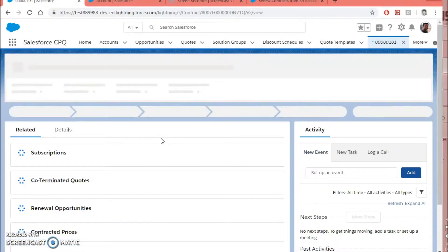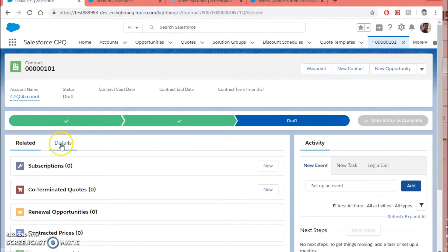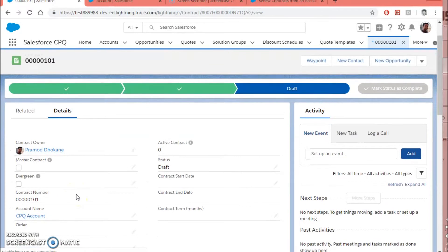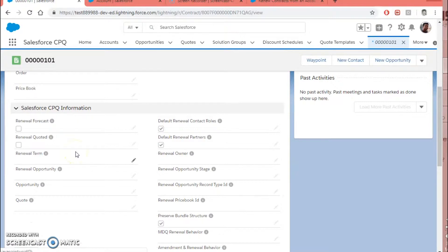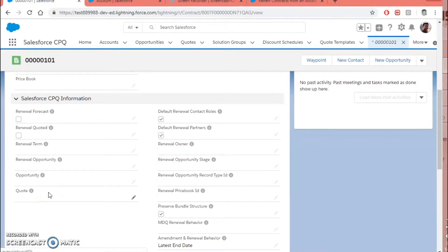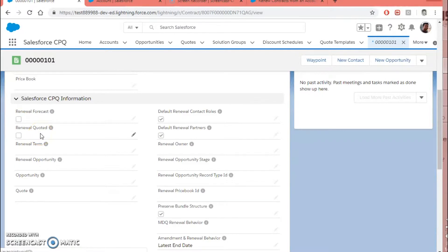Another option is from the contract itself. Here on the contract record are some important fields to consider. We have two checkboxes: Renewal Forecast and Renewal Quoted. To renew the existing contract from the contract record, you will have to select these checkboxes. What this will do is create a new opportunity and also create a new quote which will be associated with that opportunity.